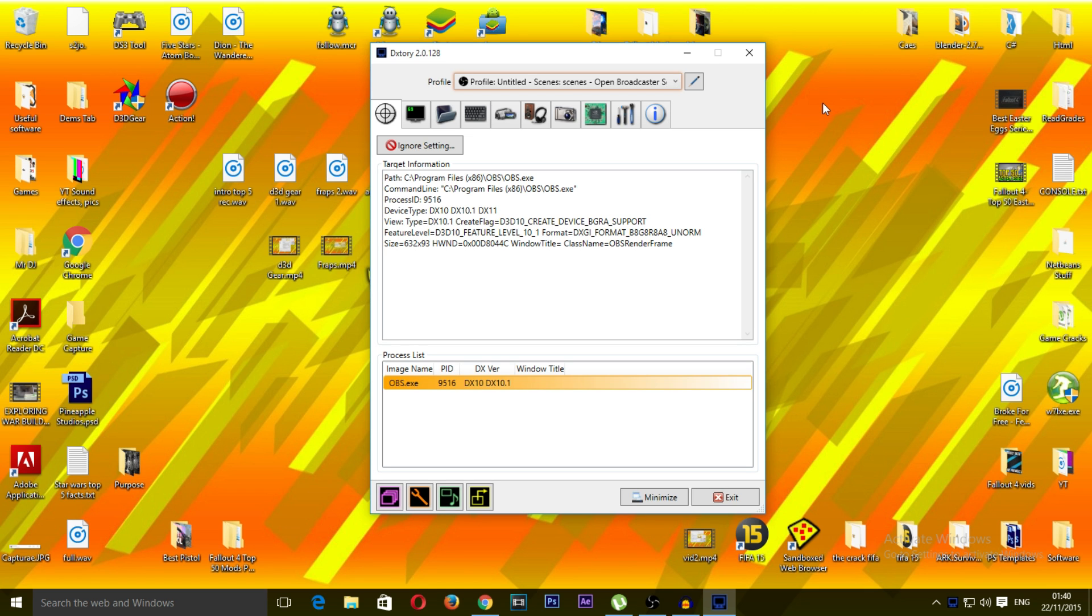Now, the reason we have chosen Dxtory for our fourth item on this list, ranked at number two, is this software is very good. It's very good. Not many people have issues with it. It doesn't have many bugs.